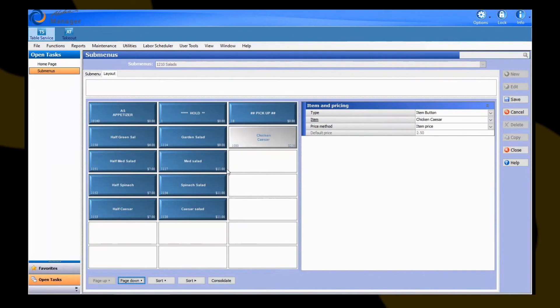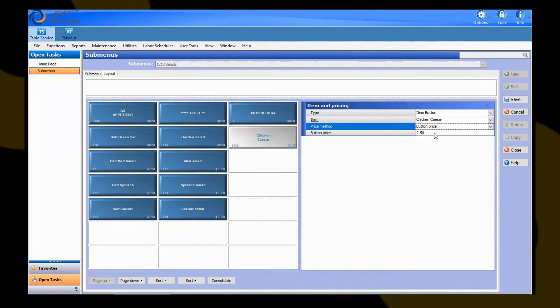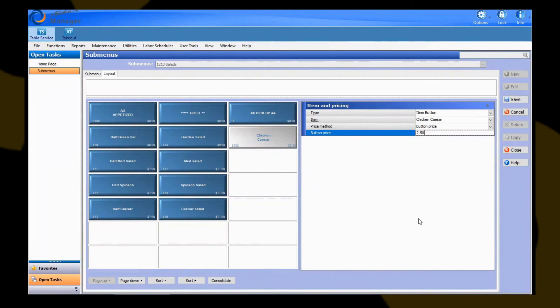Also, when we created our price here, you can see that we did associate an item price because this particular example, we're using item level pricing. But if your system's been set up or you've been used to using button level pricing, you can change this to button price, and you can go ahead and manually type in your price pre-tax and go ahead and hit save.